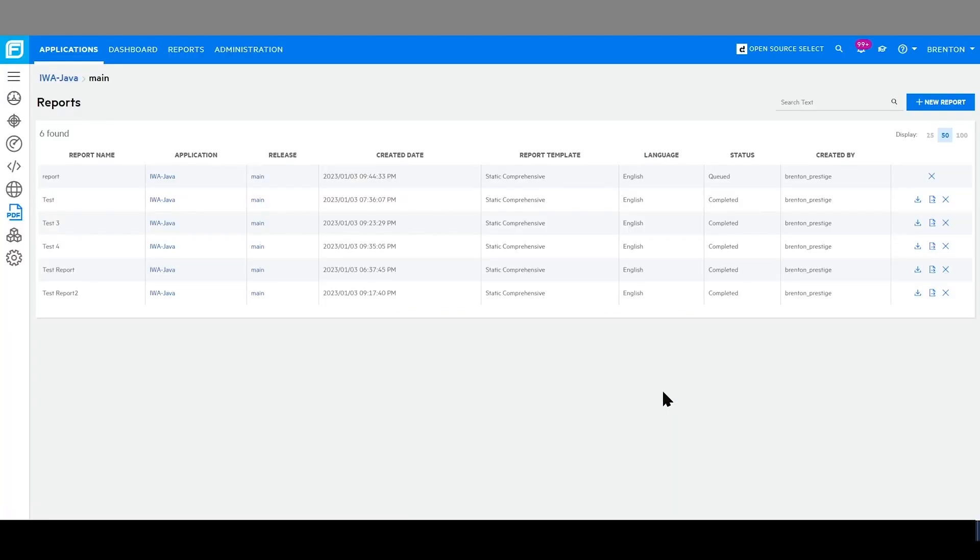In addition to the UI, users are able to create custom reports, export raw data directly from Fortify, and integrate reporting programmatically through the APIs.